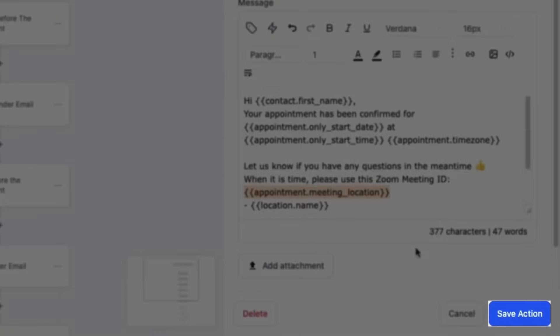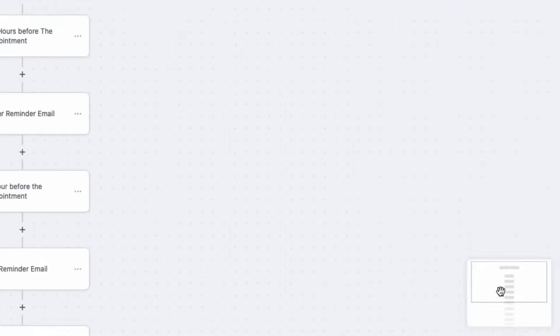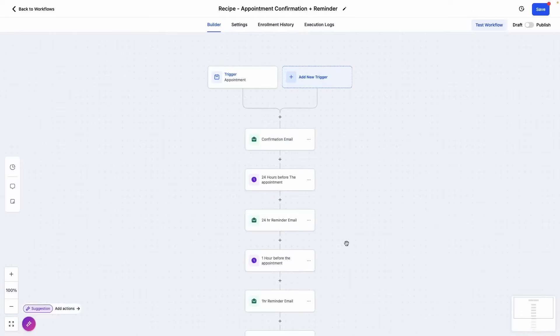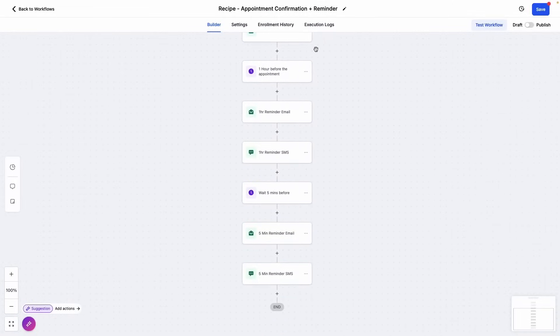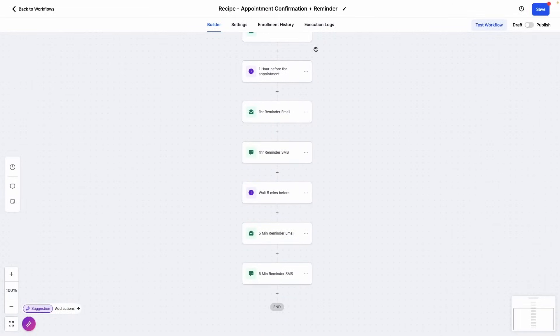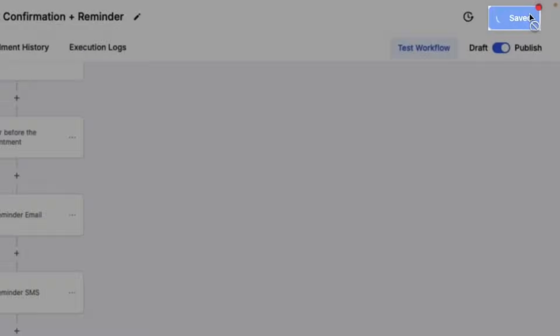When you're satisfied with the emails, click save action and be sure to go through every single one of the emails within this workflow, as well as any reminder SMS actions. When you're finished, click publish and save.